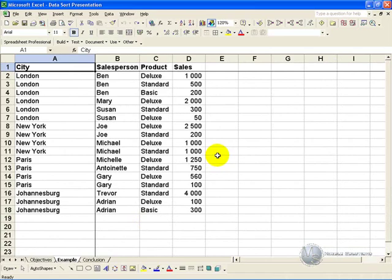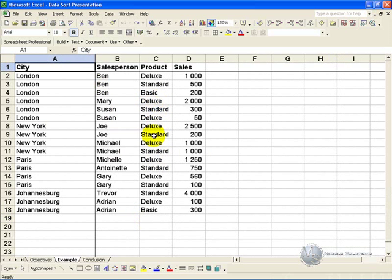In this example you have a list of cities, salespeople in those cities, the products they sold, and their sales total. You would like to sort it in various ways.